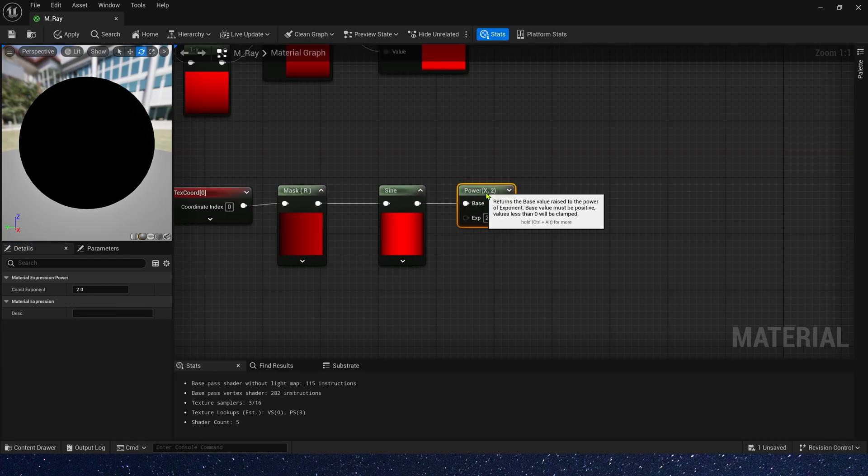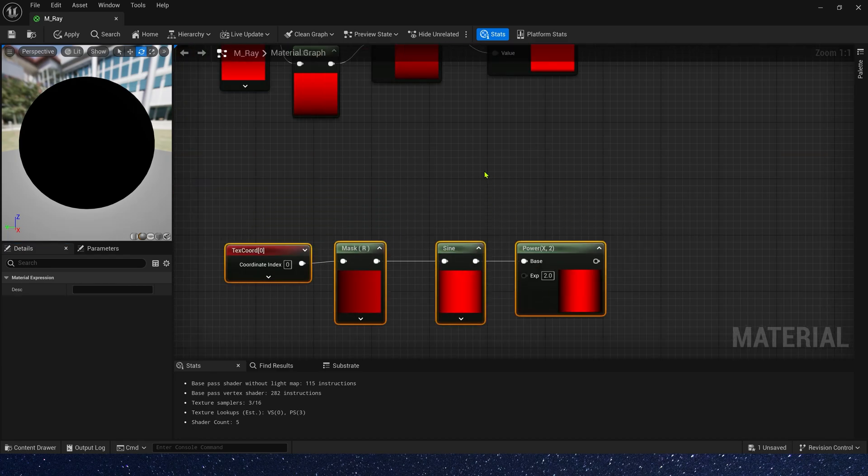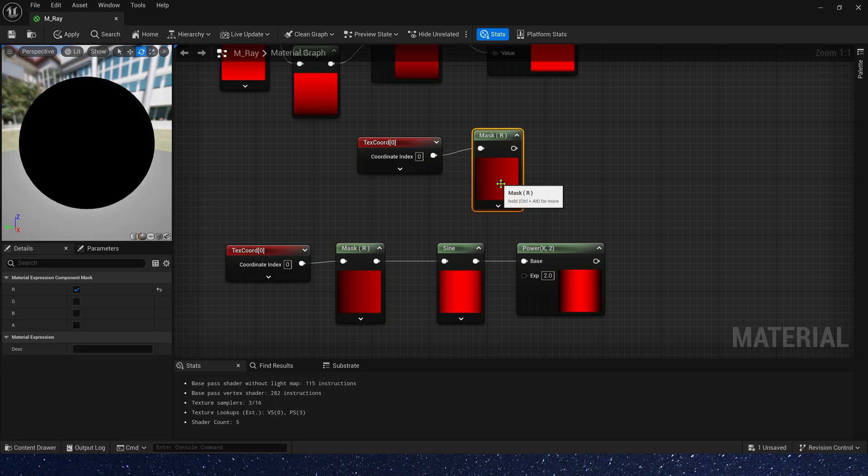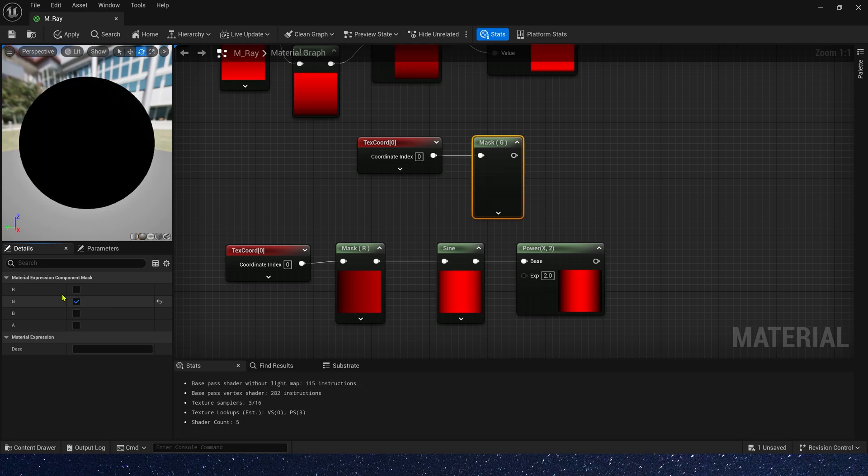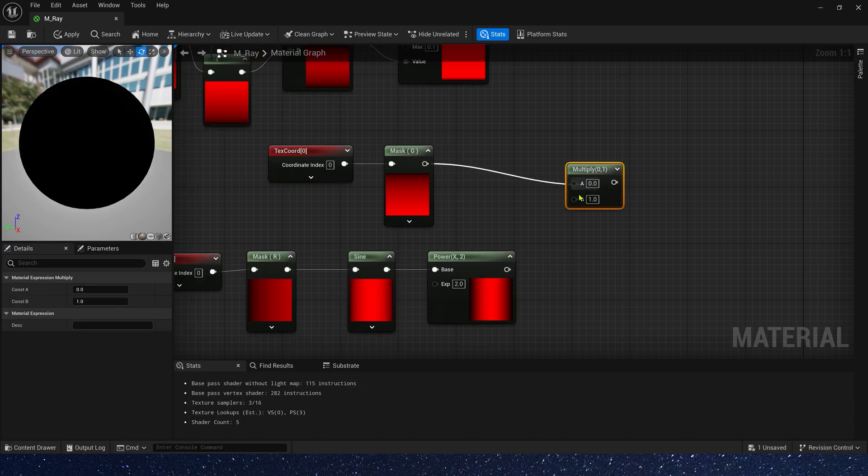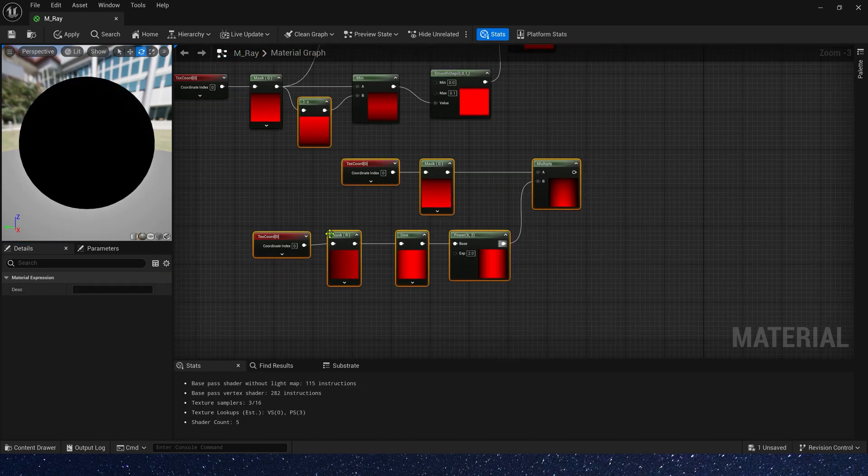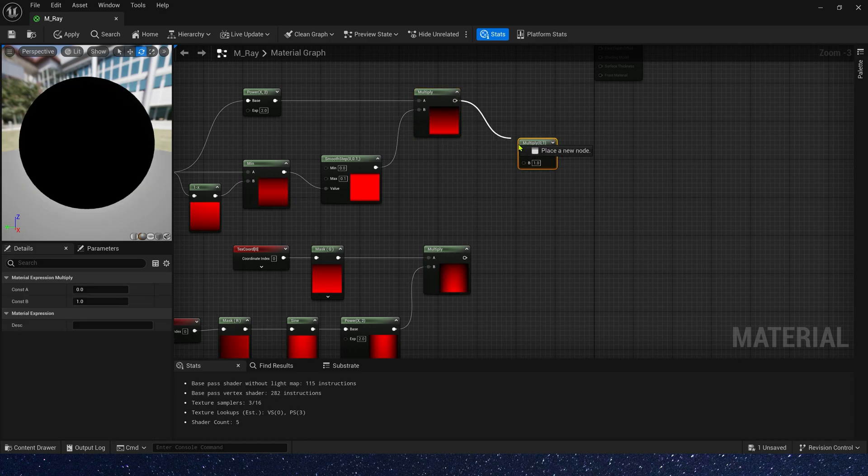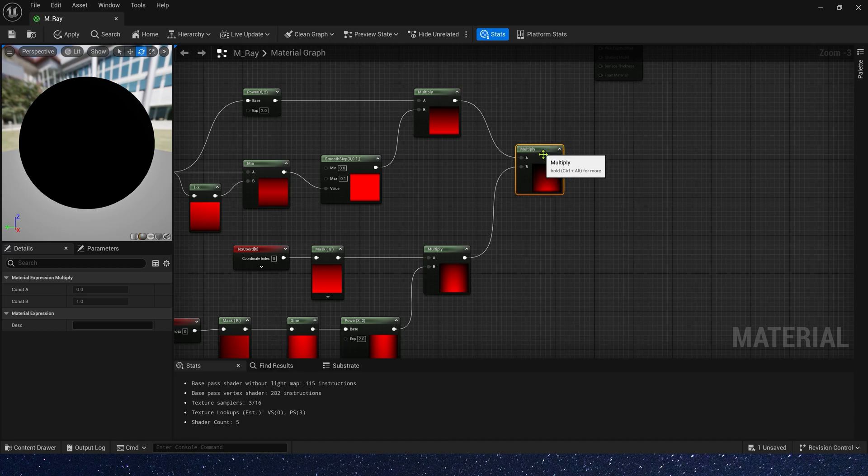Okay, power it. And then, let's copy the mask. This time, we need mask G channel and multiply them. Finally, multiply U and V mask. Okay, this is our opacity.